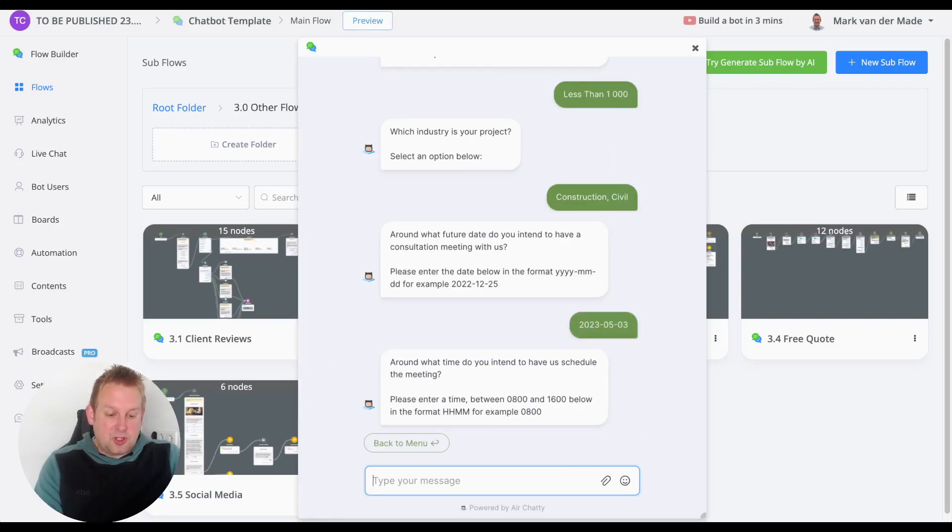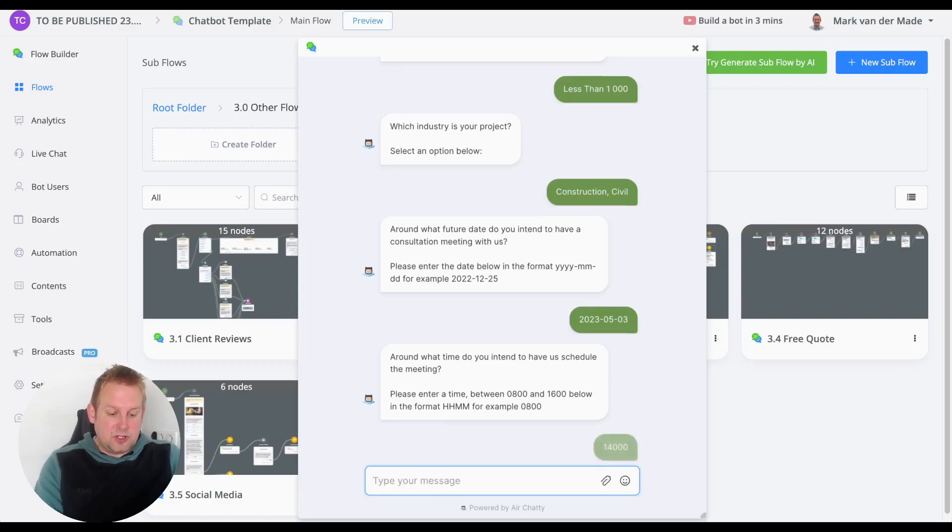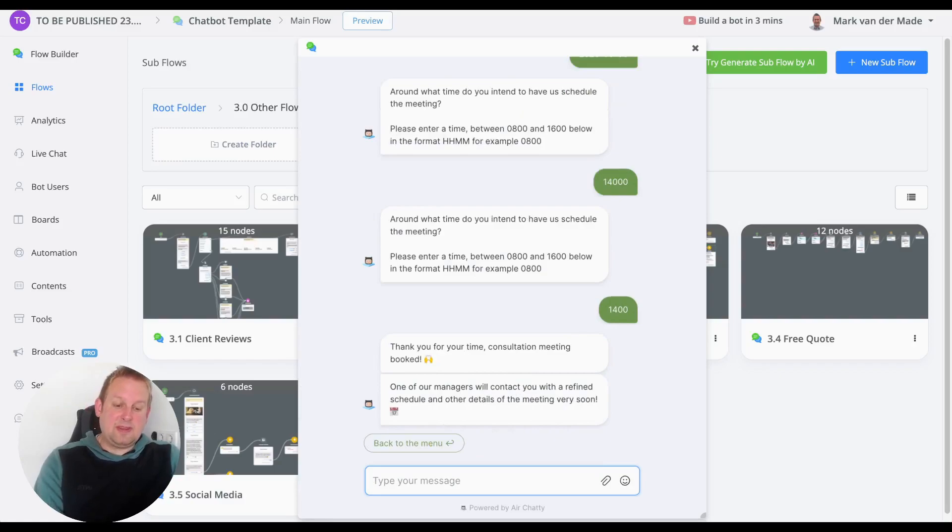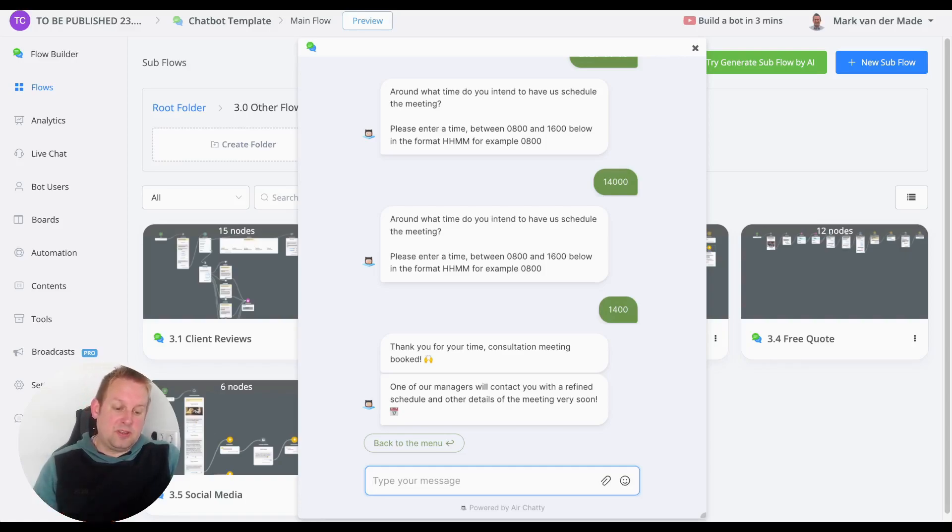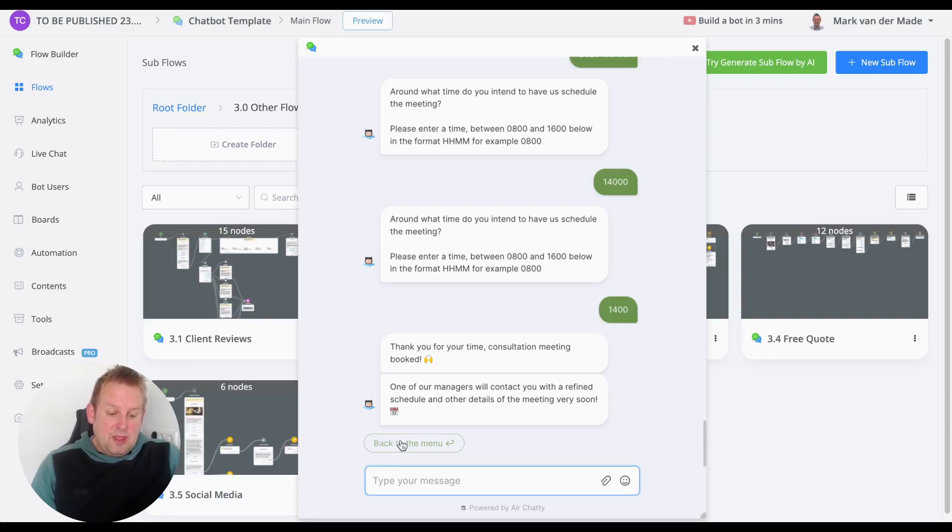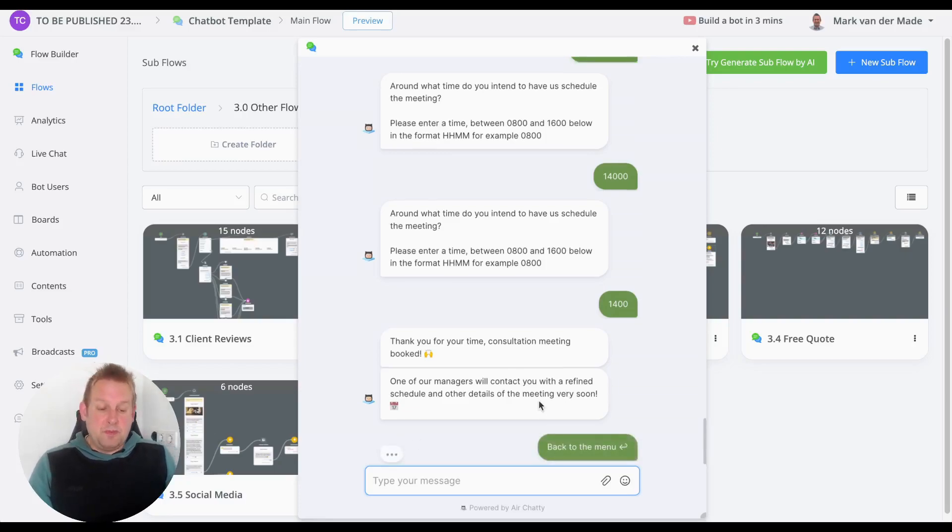...to have us schedule the meeting?' Let's say 1400 hours. We'll get a confirmation message: 'The meeting consultation is being booked. One of our managers will contact you with a refined schedule and other details of the meeting very soon.' If we say 'Back to Main Menu,' you'll come towards the main menu.